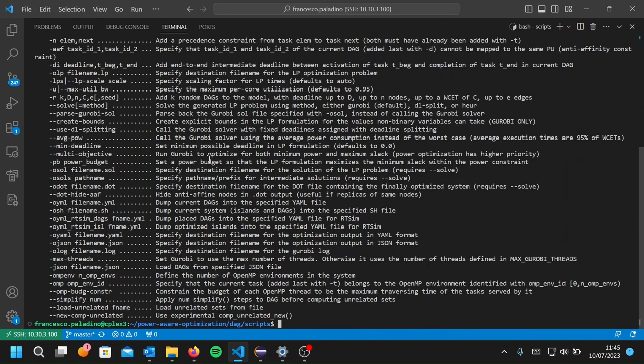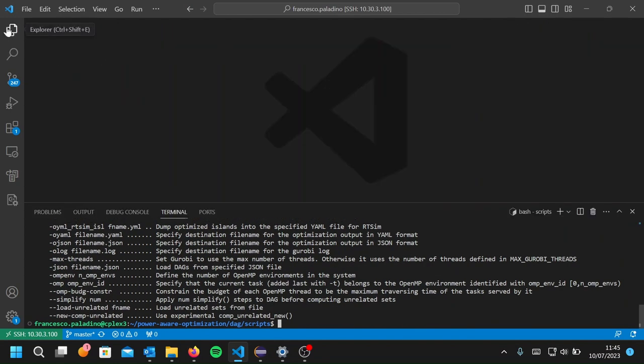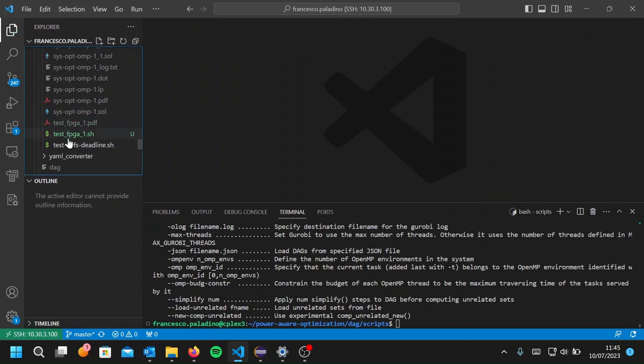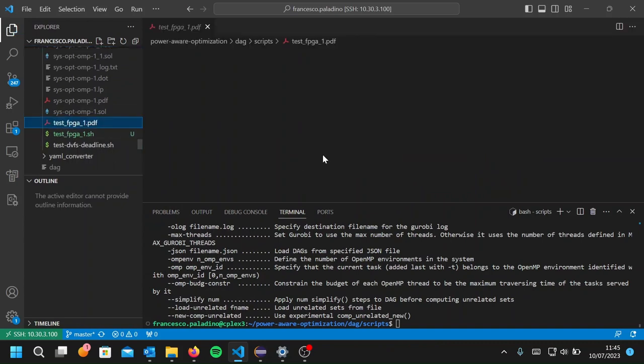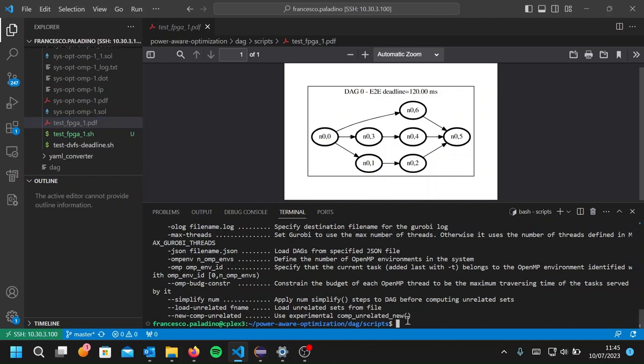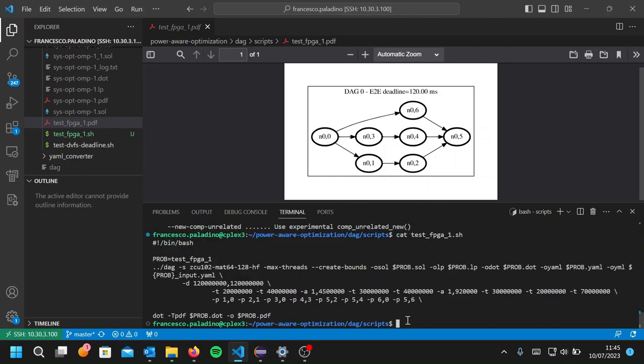I will pick a very simple example to tell what of these options are actually needed to load an application and optimize it. Suppose you have this application here with a single DAG and several nodes. We prepare the script to load this application.